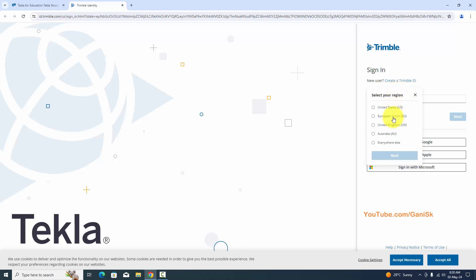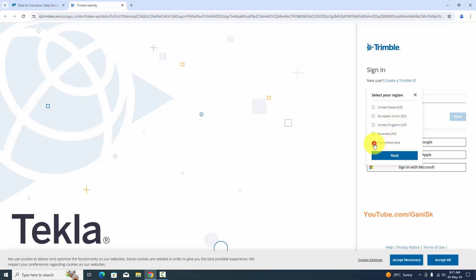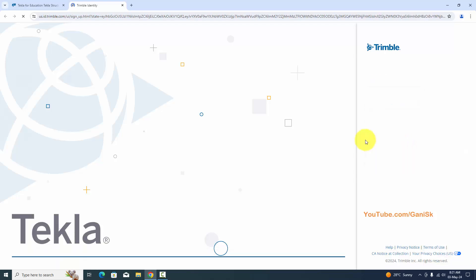You need to select your region here — US, EU, United Kingdom, Austria, or Everywhere Else. Click on the appropriate region and click on Next.